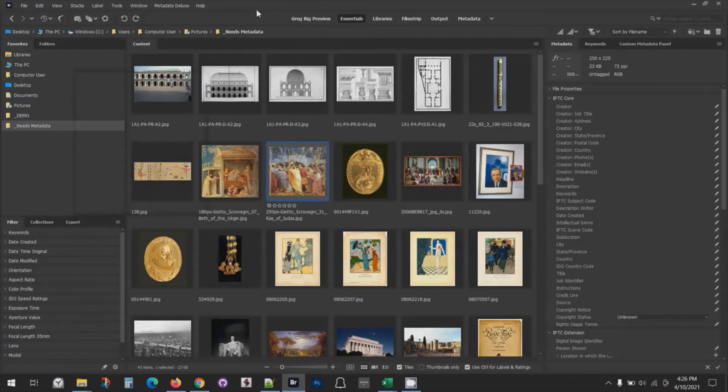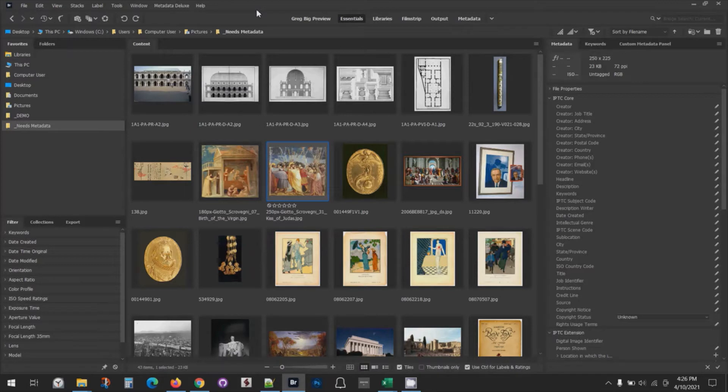In this video I'll demonstrate how to import metadata to a batch of images. I've navigated to a new folder of images with no metadata in them. You can see on the right hand side in the IPTC core panel there's no metadata there.